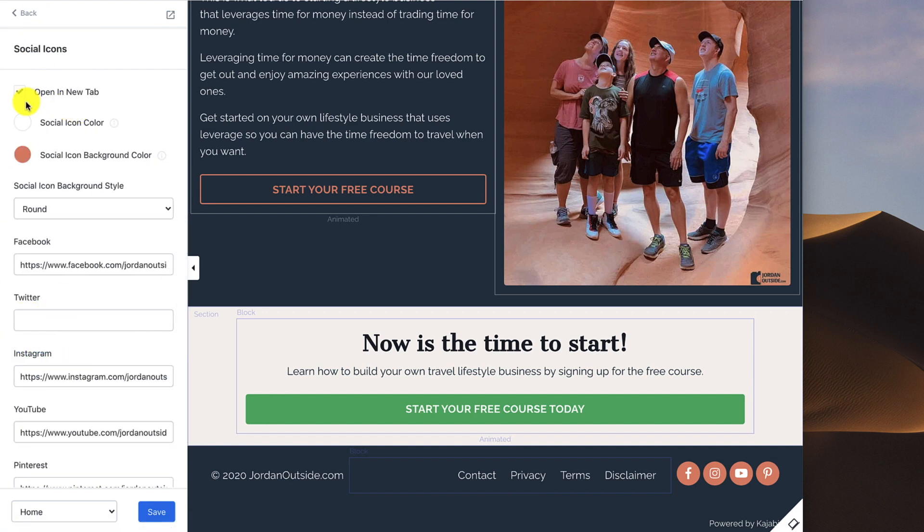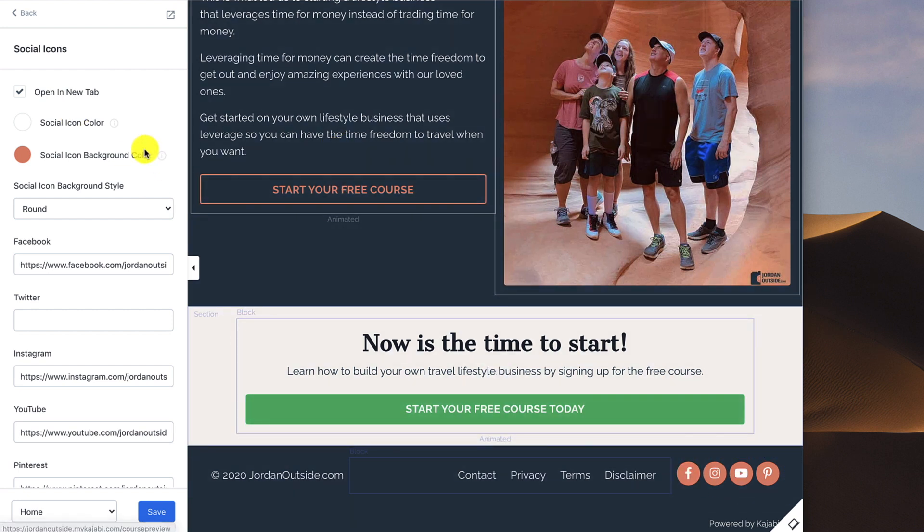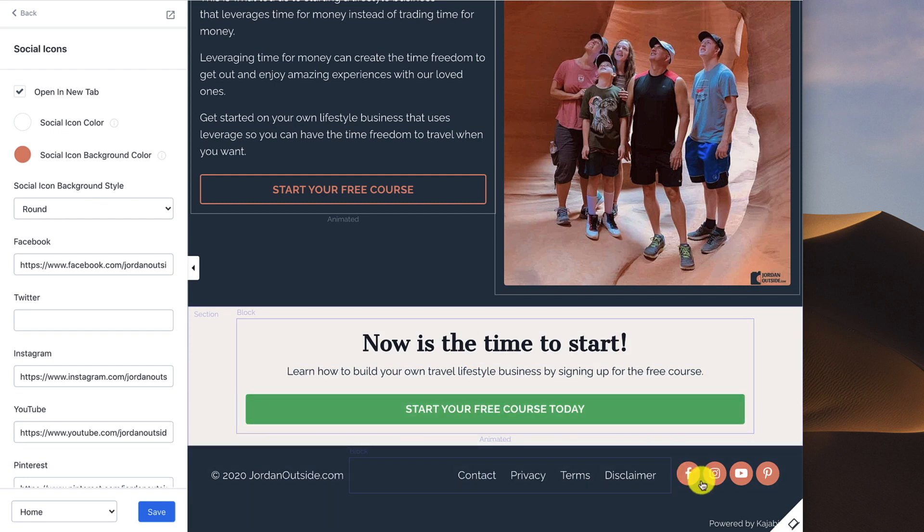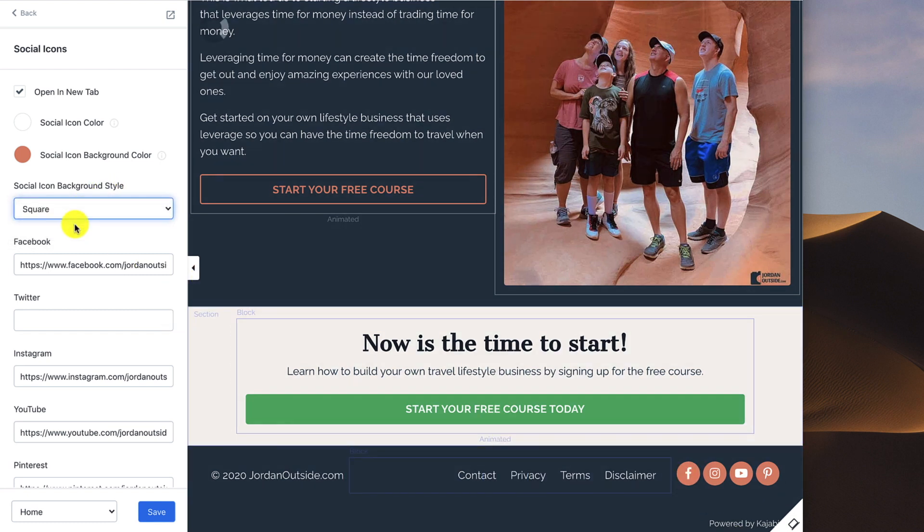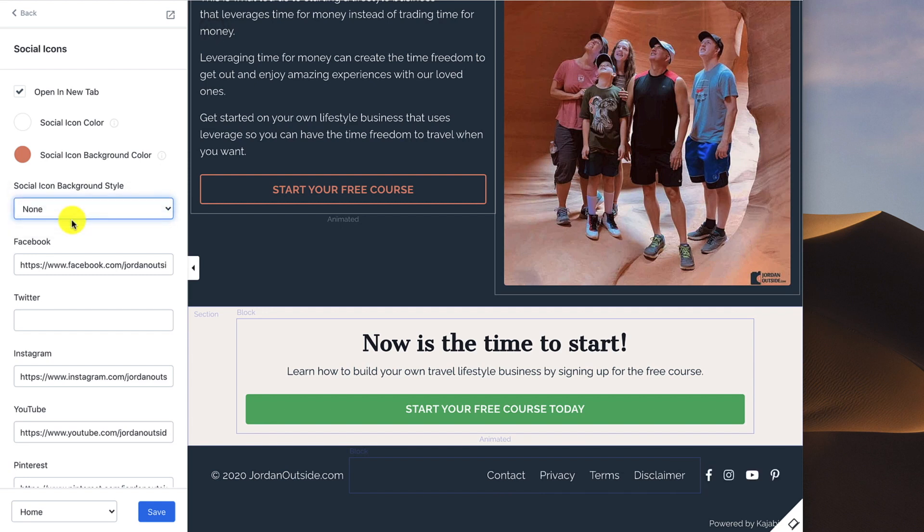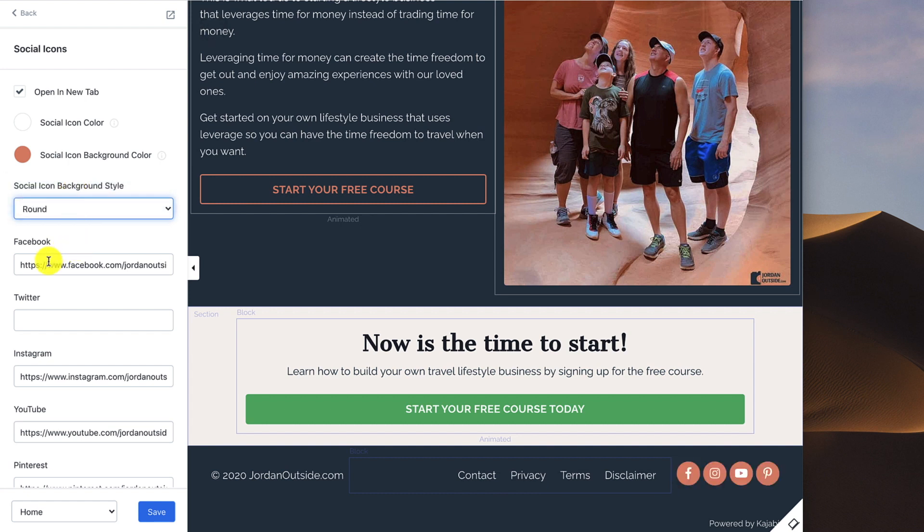I've got it to open in a new tab so my website stays front and center. But if they're going to go see my Facebook or Instagram, they can open that in a new tab. I've got my social icon colors as white. The Facebook symbol is white or the YouTube symbol is white. The social icon background color is the red for my logo. Then I have a choice of a social icon background style. I have round, but I could switch it to square or do none. For me, I'm using the round, but you can choose whichever preference you like.